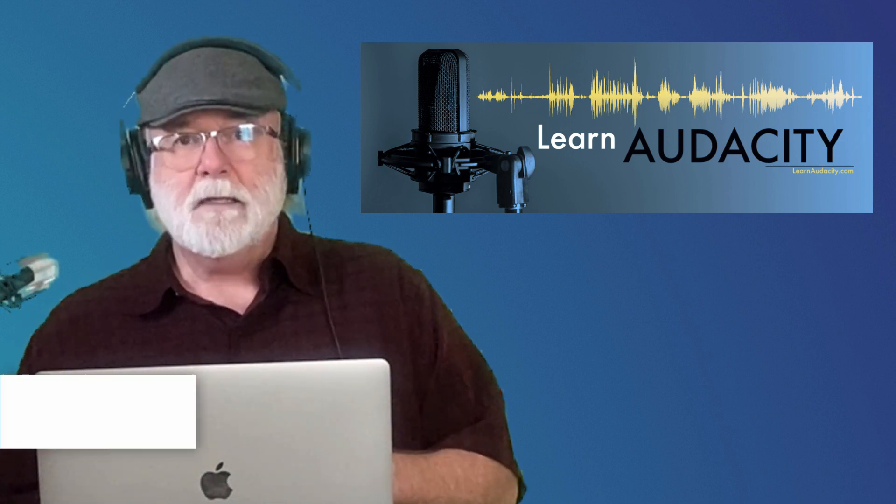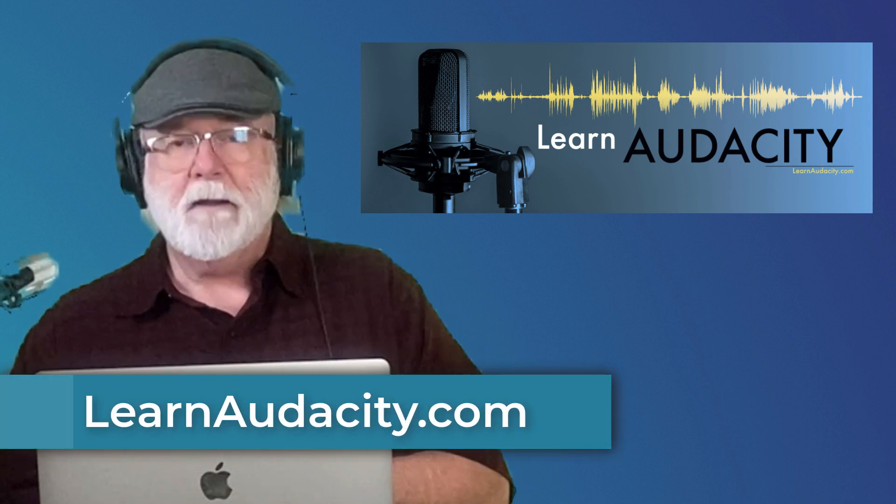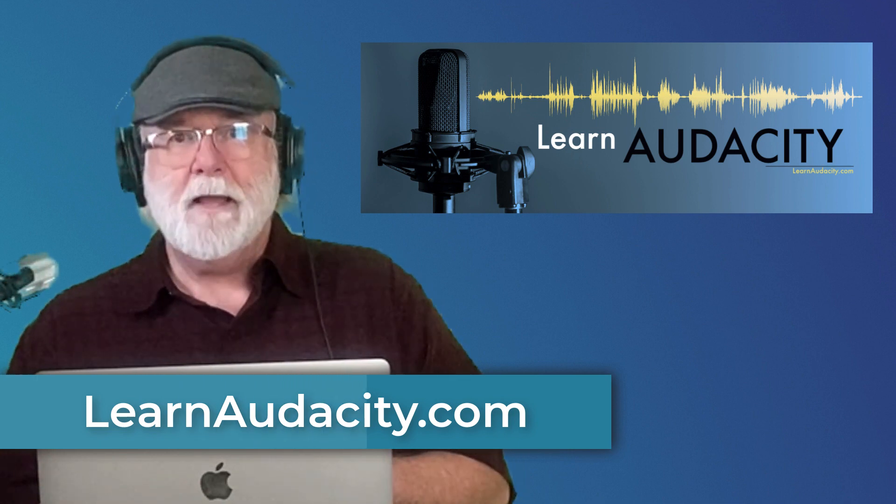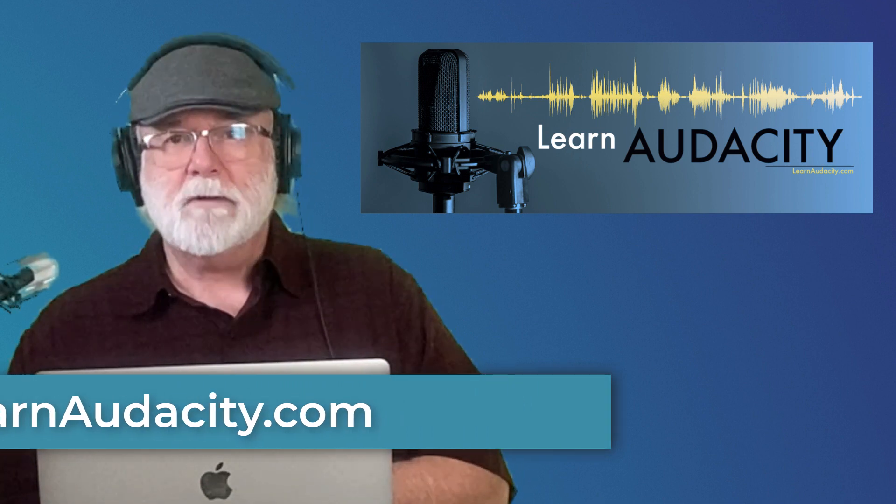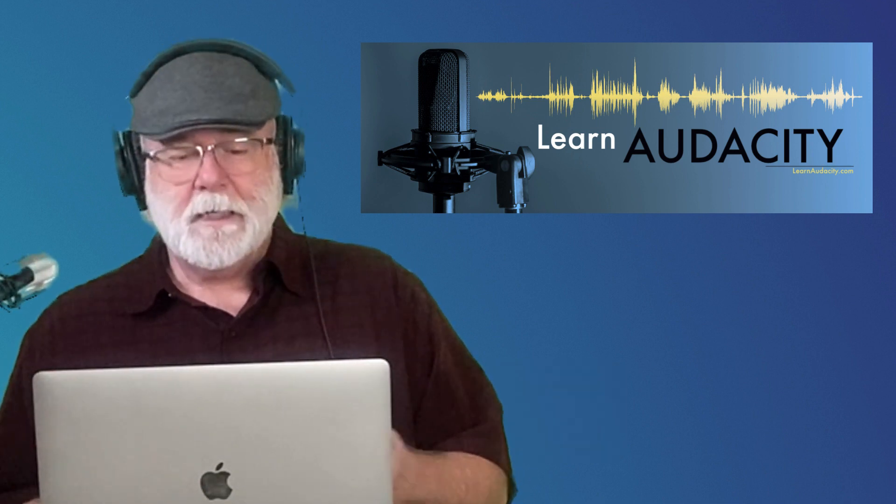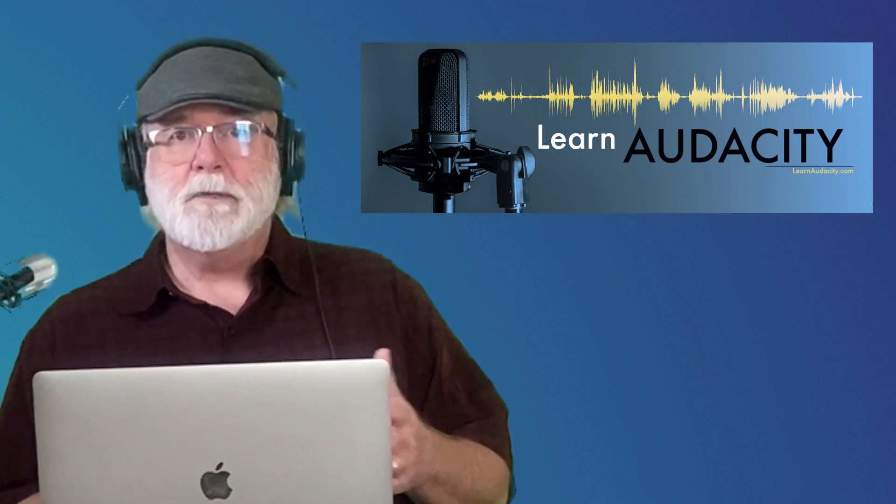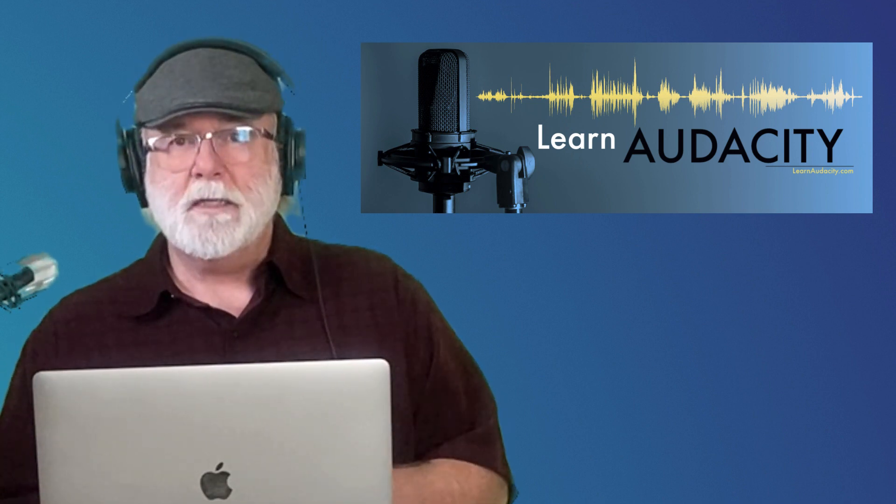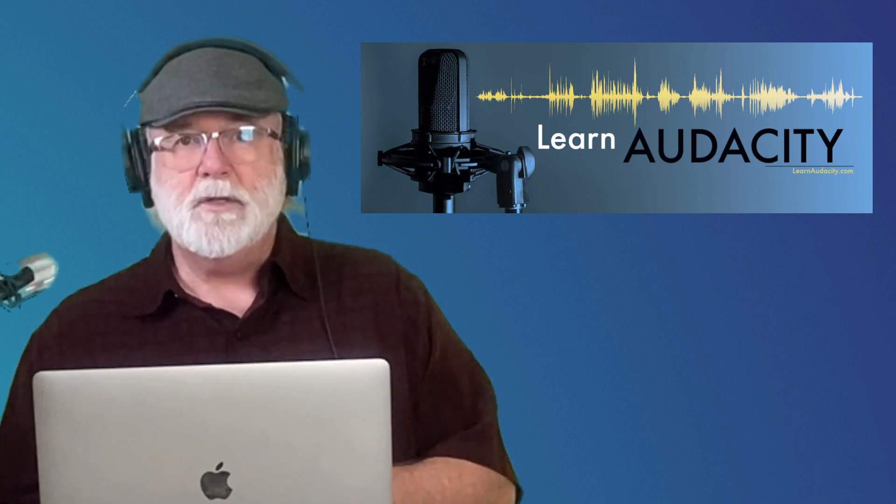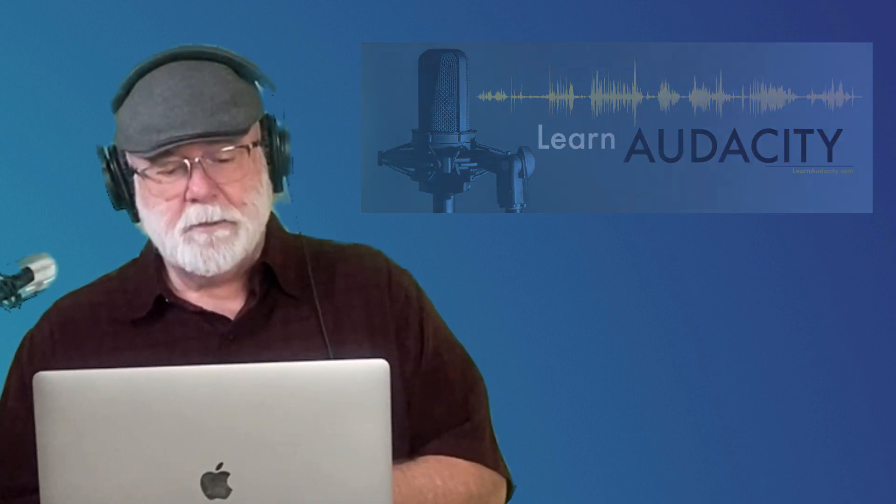My website is learnaudacity.com, and I've kind of moved everything over into that because it seems to be a little bit more descriptive of what I'm doing. And let's face it, even when I venture off into other things, I always come back to Audacity because I enjoy it so much. It's so easy to use. It's so intuitive. And so I'm always jumping back into it.